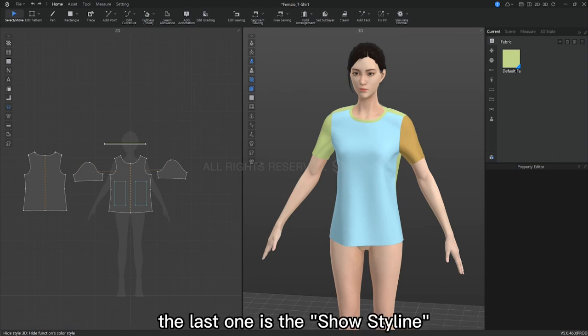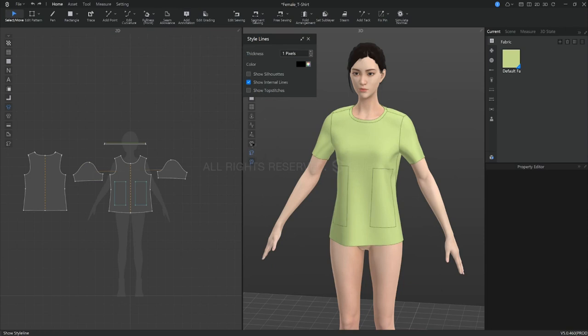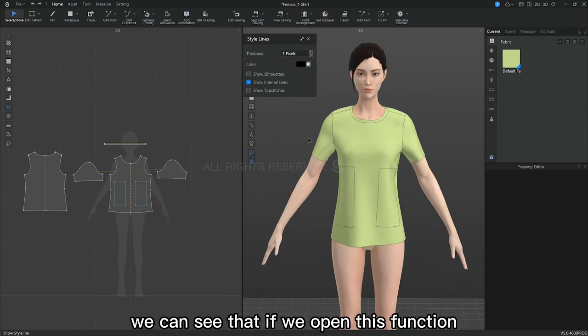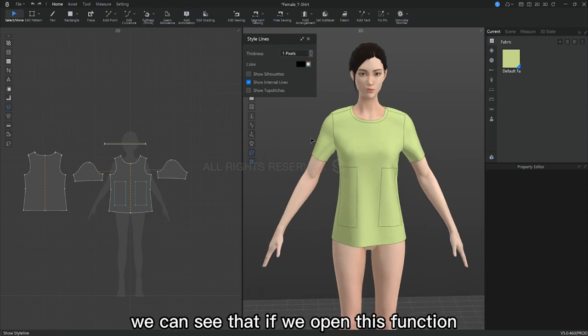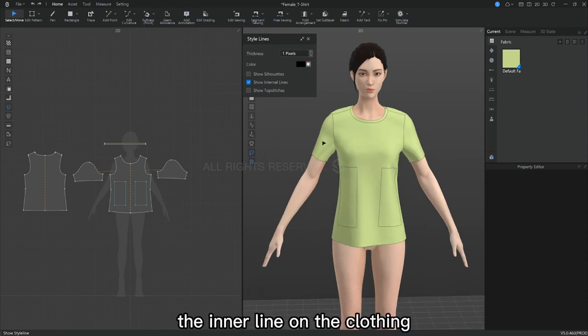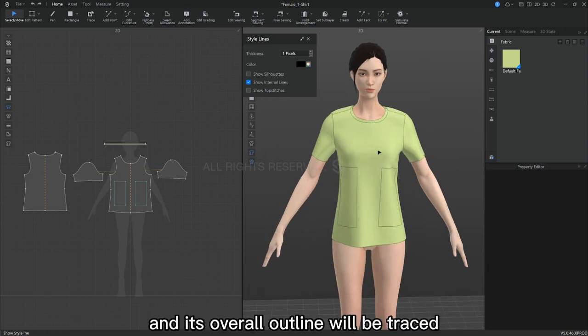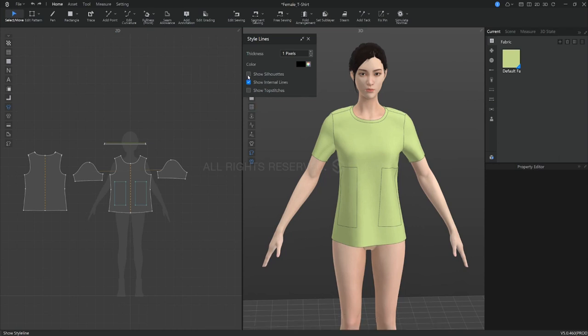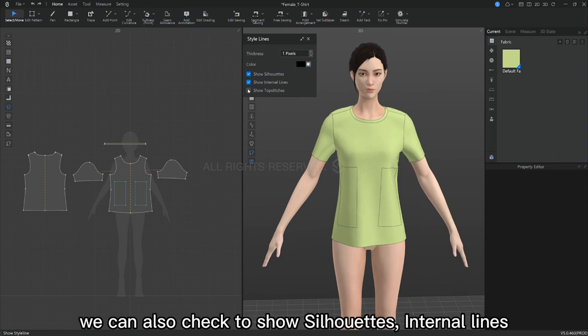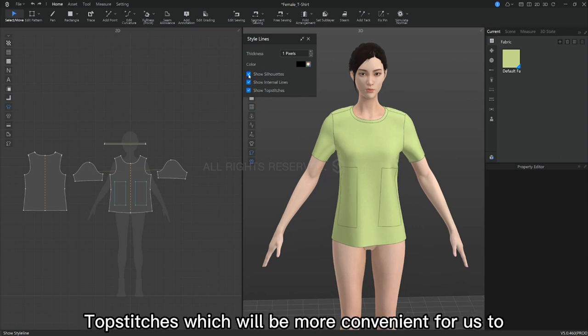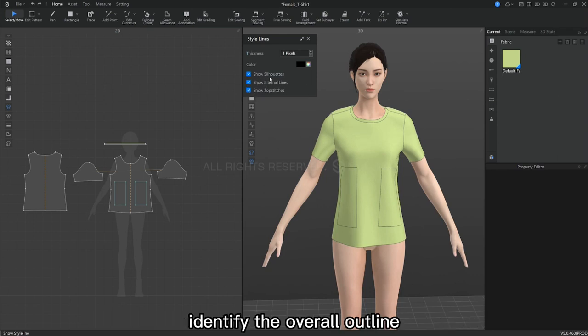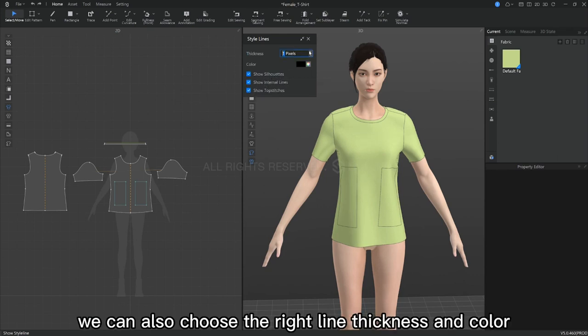The last one is show the style line. We can see that if we open this function, the inner line on the clothing and its overall outline will be traced. We can also check to show silhouettes, internal lines, and topstitches, which will be more convenient for us to identify the overall outline. We can also choose the right line thickness and color.